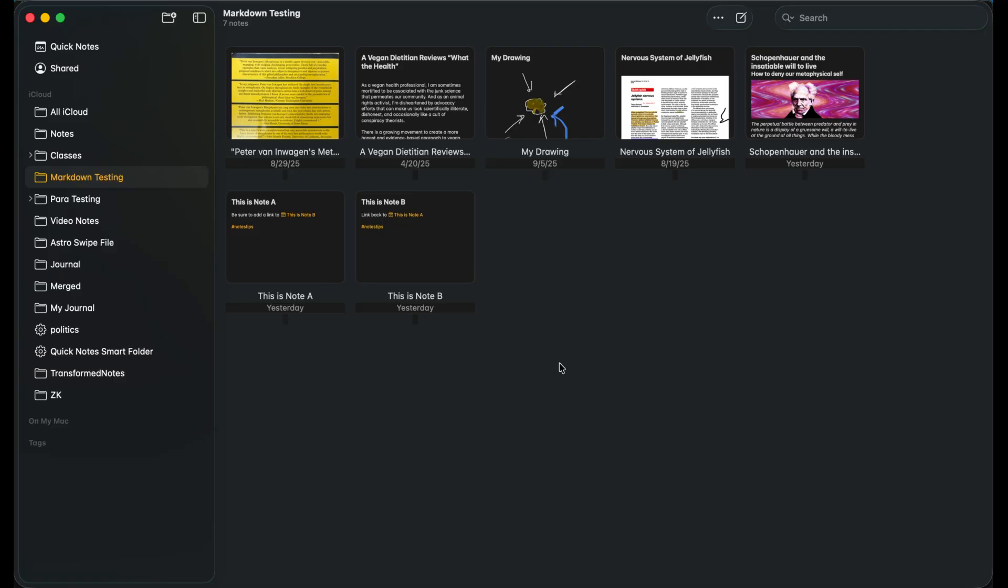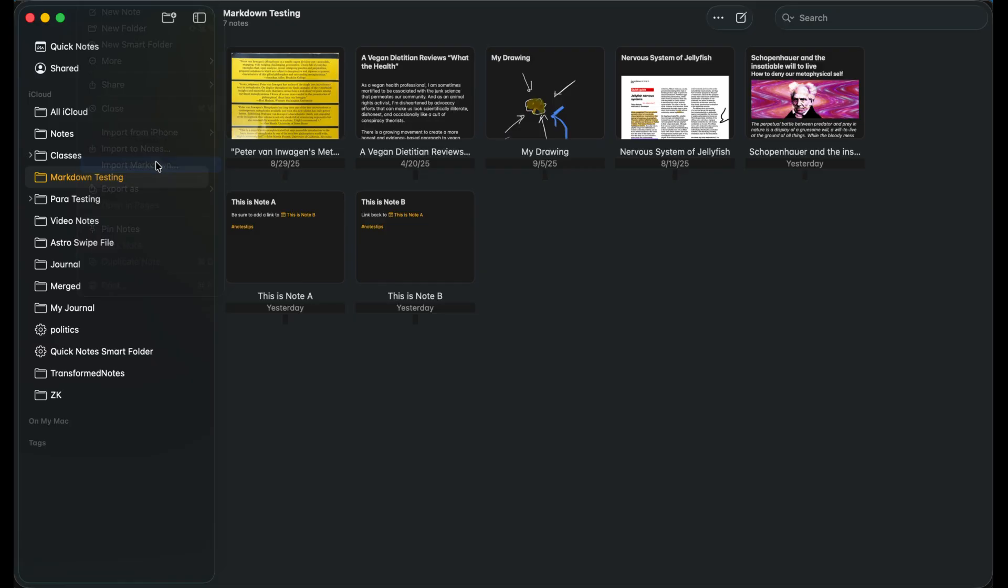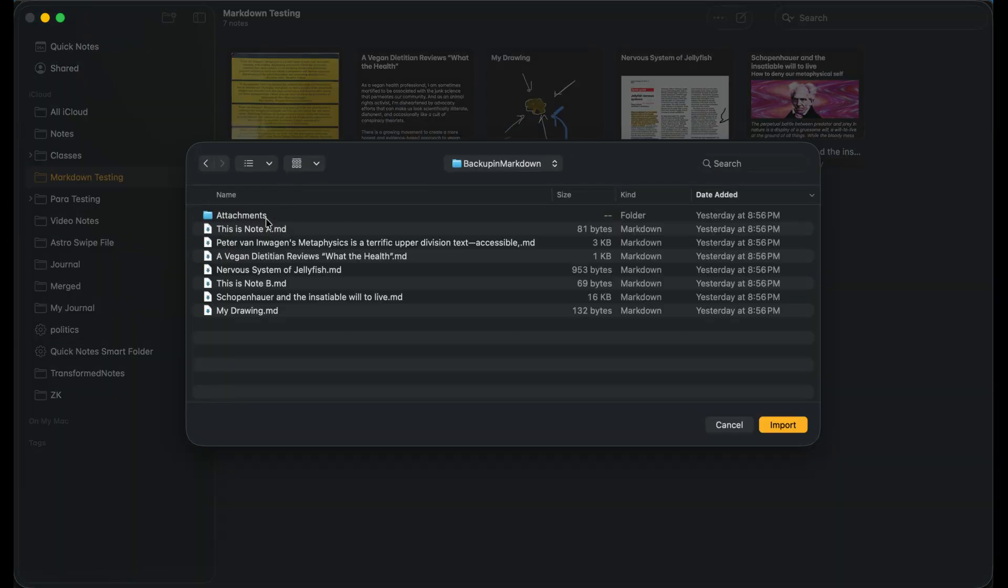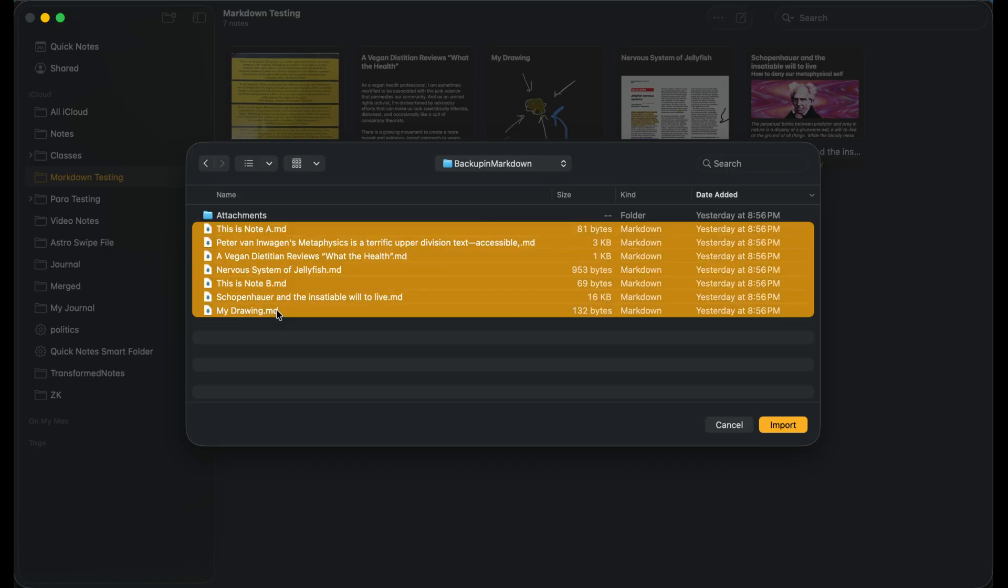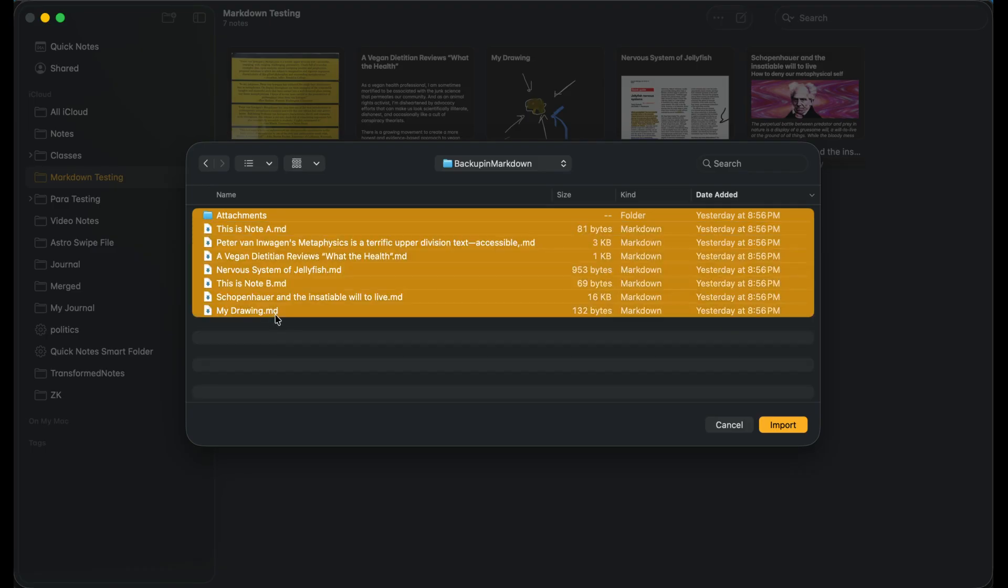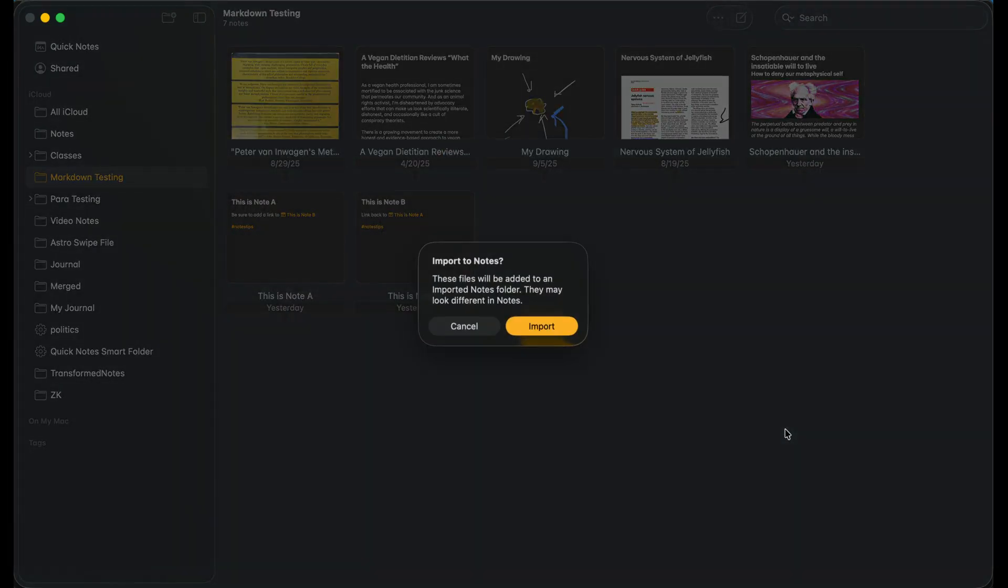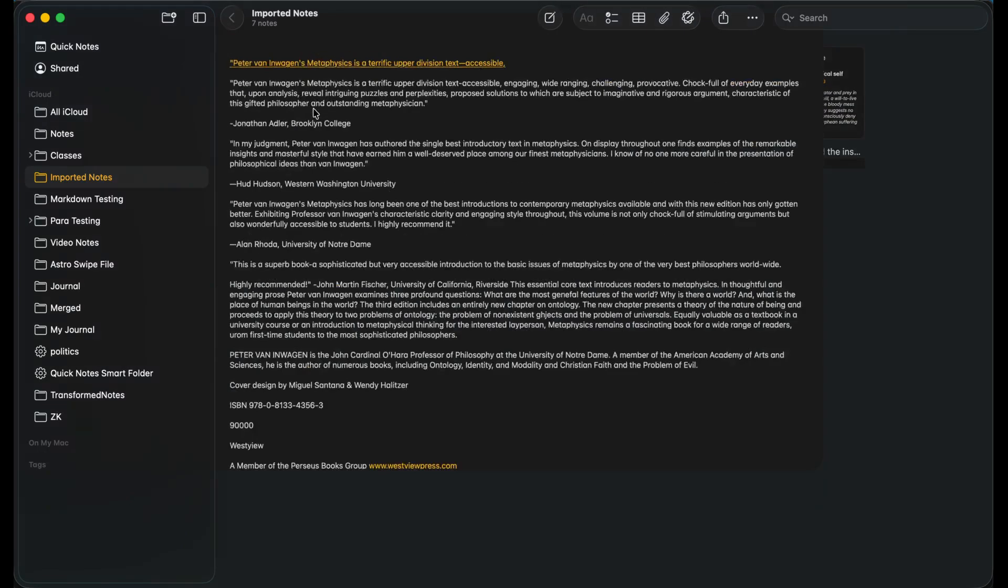We can conclude here that Apple Notes is not necessarily exporting markdown very well, at least in this first release. So what about importing? Let's take the notes we just exported and try to import those. I'm going to go up to file, import markdown. I'm going to go right into that folder. Here are all the files. I assume I just picked the files. I'm going to make a change here. I'm going to pick the attachments too. We'll go import. It says imported the notes. These files will be added. They may look different in notes.